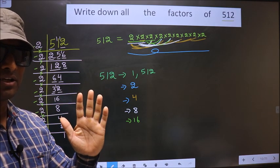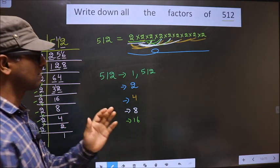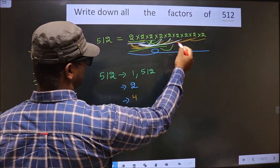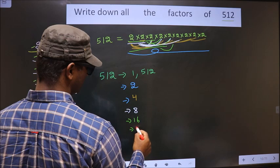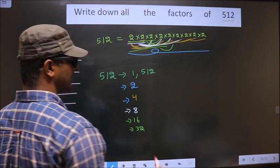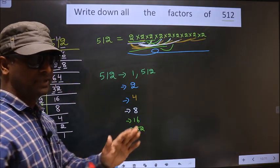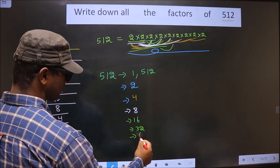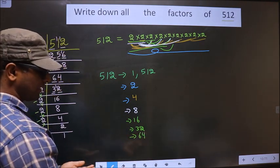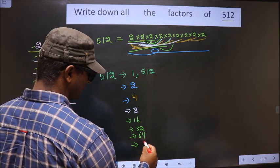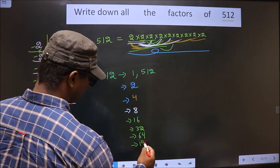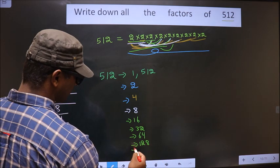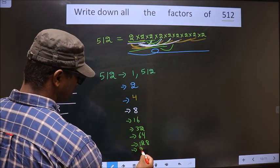Now you take combinations of 5 numbers: I take these 4 and combine with the next to get 32. Same way, combinations of 6 numbers gives 64. Next, combinations of 7 numbers gives 128. Combinations of 8 numbers gives 256.